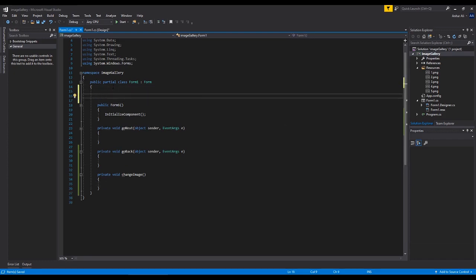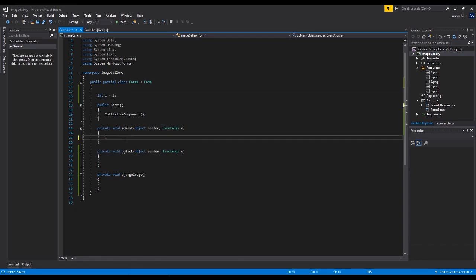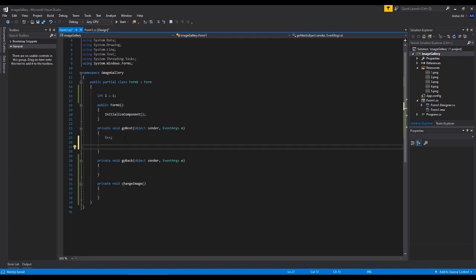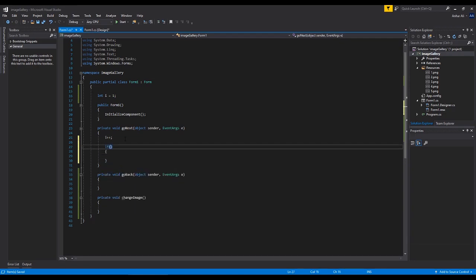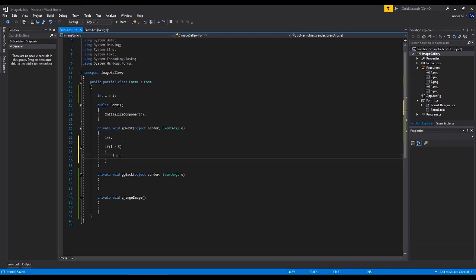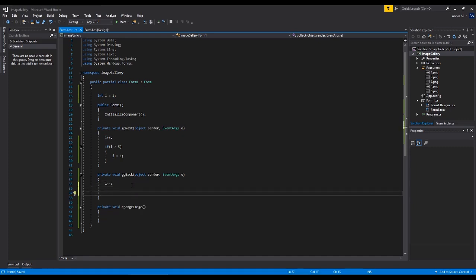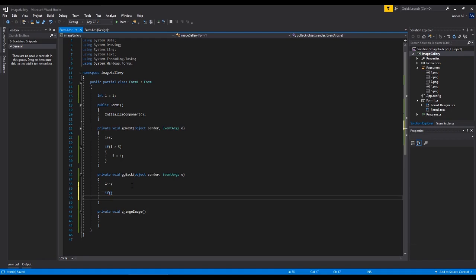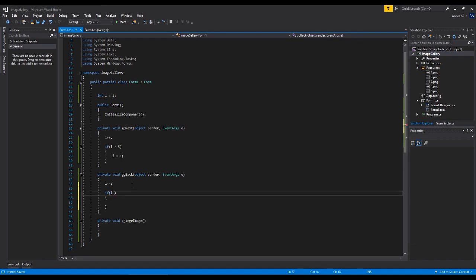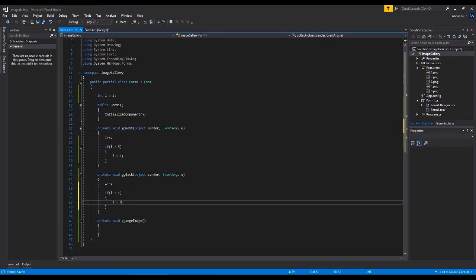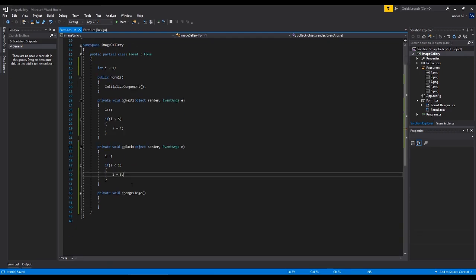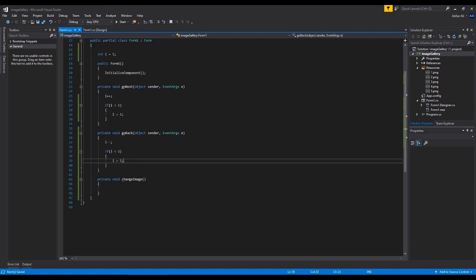Let's make a global variable: int i = 1. When the next button is pressed, we add one to i with i++. If i is greater than 5 — because we only have five images — we change i back to 1, so it loops back to the first one. In the go_back event, we say i-- because it's going back one. We also say if i is less than 1, we change i to 5, so it does a nice little loop.